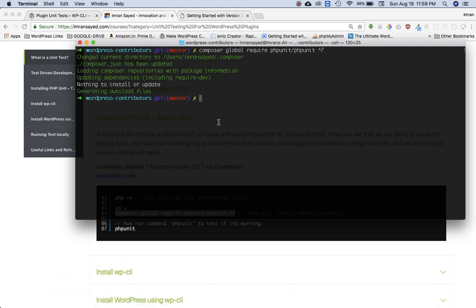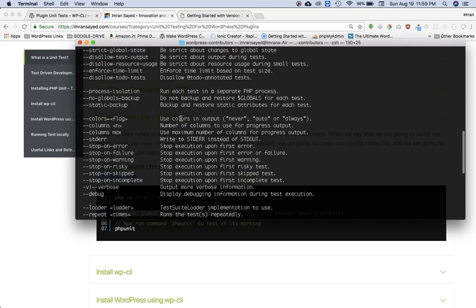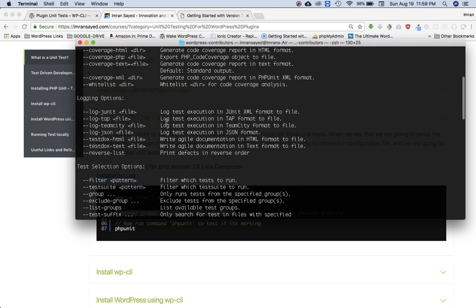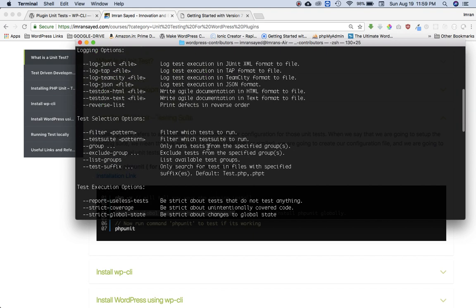Next thing we need to do is just type the command 'phpunit', and if you get something like this, that means that it's already installed. So you can see PHPUnit 5.1.3 by Sebastian Bergman and contributors. Sebastian Bergman was the main person who created PHPUnit.